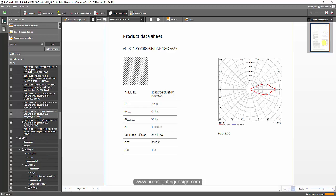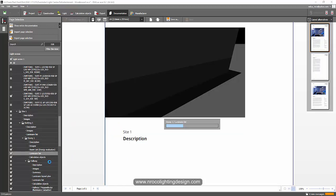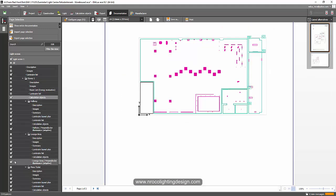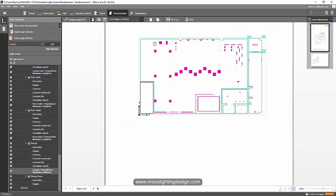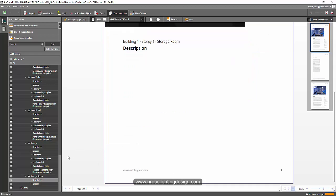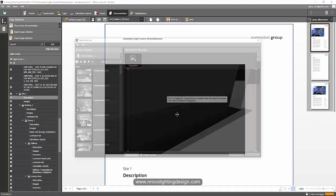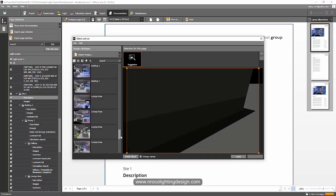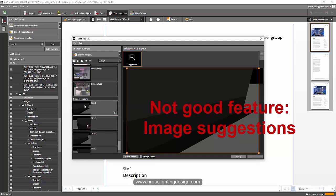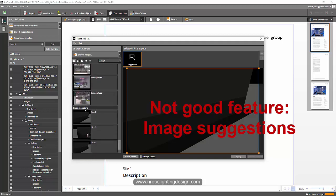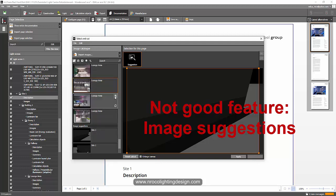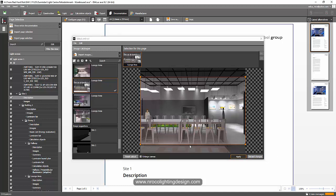I don't need to add the luminaires list, so let's print it and see how it looks. I'm planning to use this report in a Word file for my book. Let me select some nice pictures. The image suggestions from DIALux Evo are a bit crazy — I'd prefer it suggests images from the ones I've already created. That's a small disadvantage, but I'll just apply one.